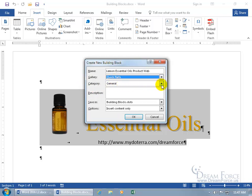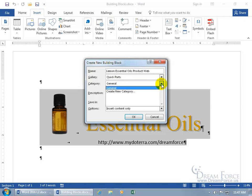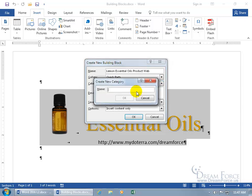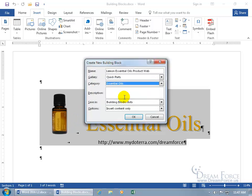For the category, is it something general or do you want to get specific? Let's create a new category — this is all about Essential Oils. Maybe I have additional essential oils like Lavender, Tea Tree, or Melaleuca, and I'll be creating a bunch of these. I want to tie them all to one category that makes sense: Essential Oils. So we'll do that and click OK.